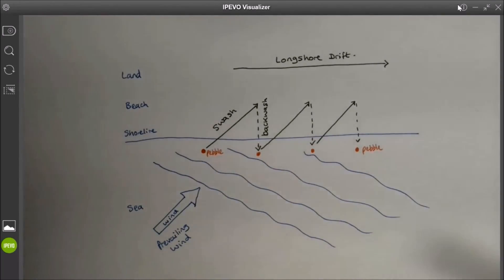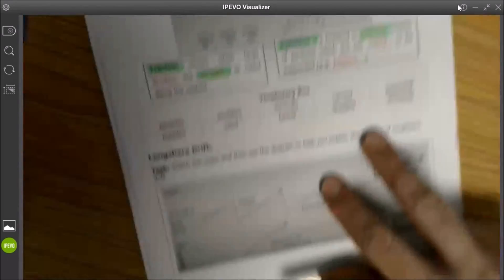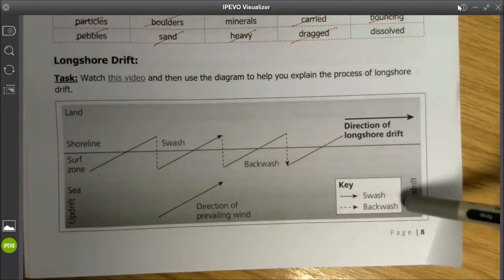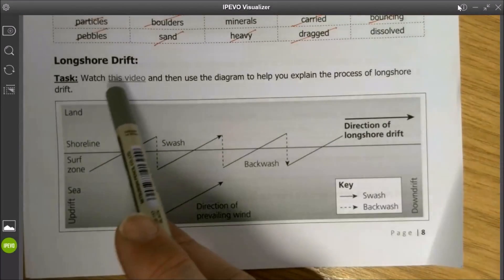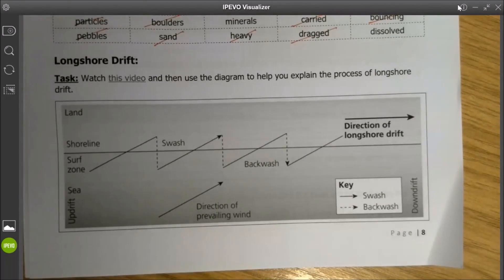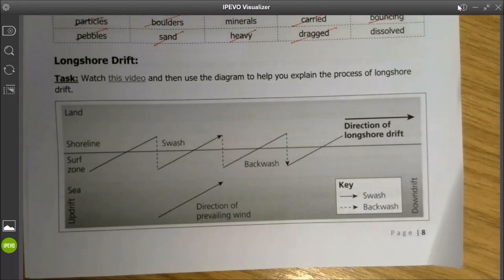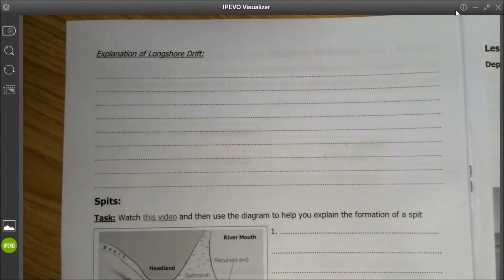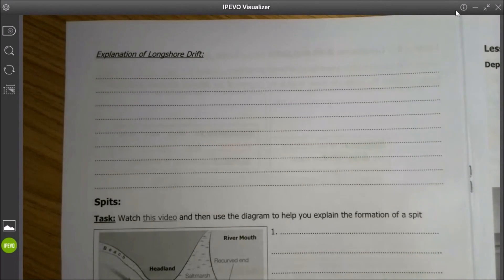You have a completed copy of this diagram in your booklets. What I suggest you do now is pause this video and watch the video link that should be appearing at the top of the screen. That will give you a little bit of context about the process of longshore drift in action. Then come back to this video because we're going to explain that process in words.